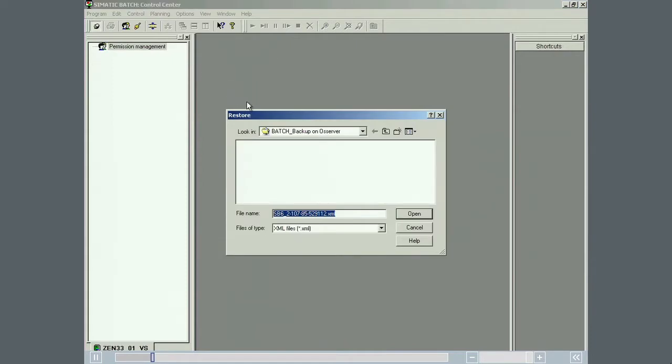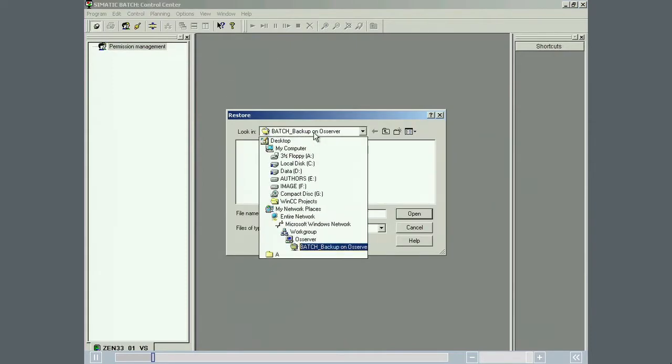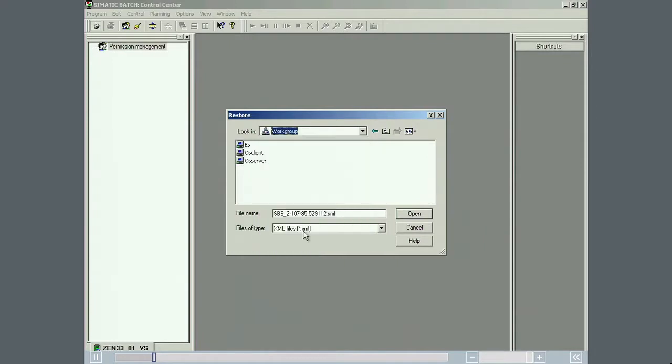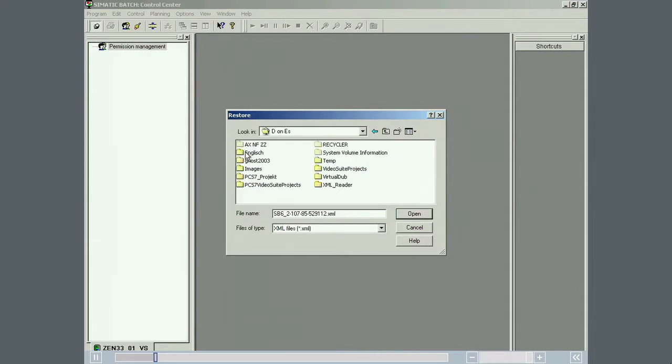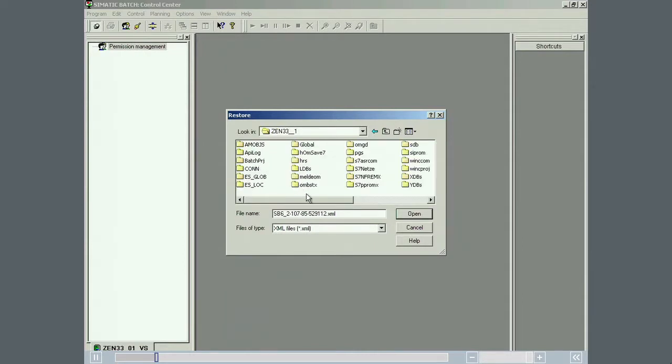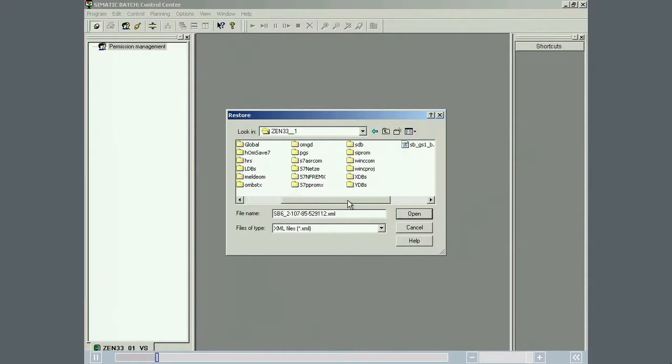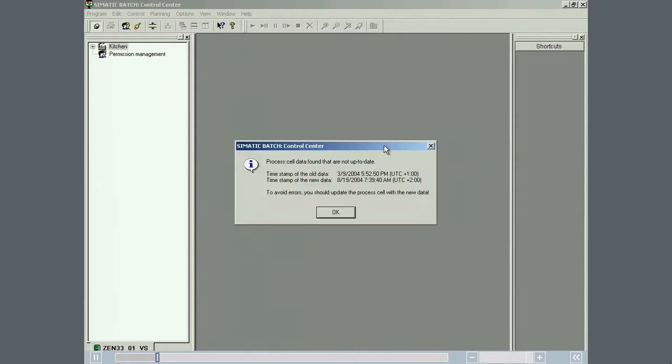The recipe database is stored in the engineering station as an XML file. The XML file format was chosen because it's a text format and will be supported in the foreseeable future. The message that the process cell data needs to be updated is acknowledged.